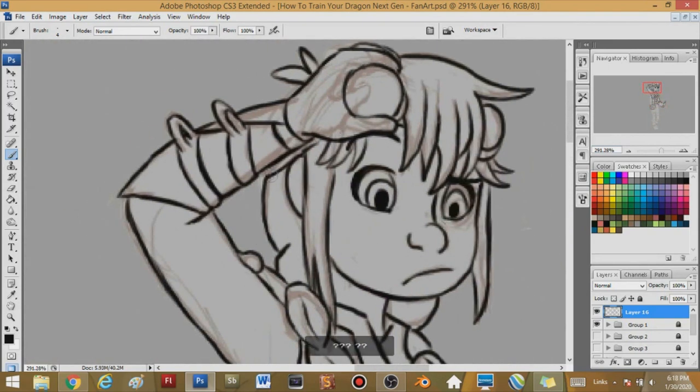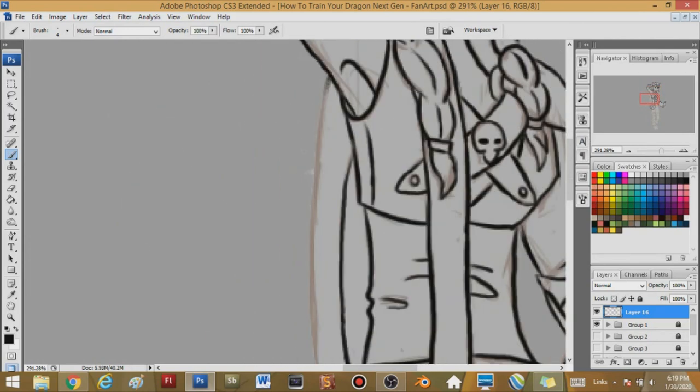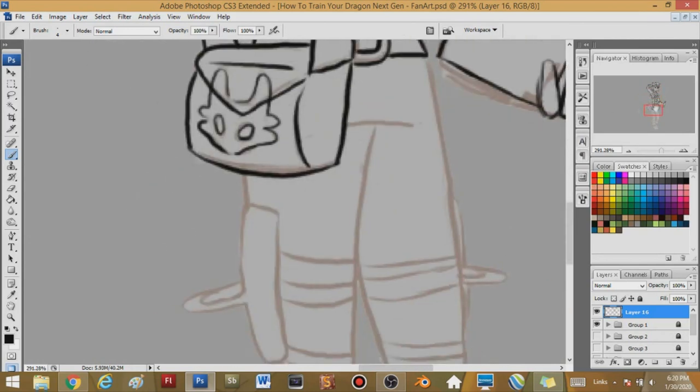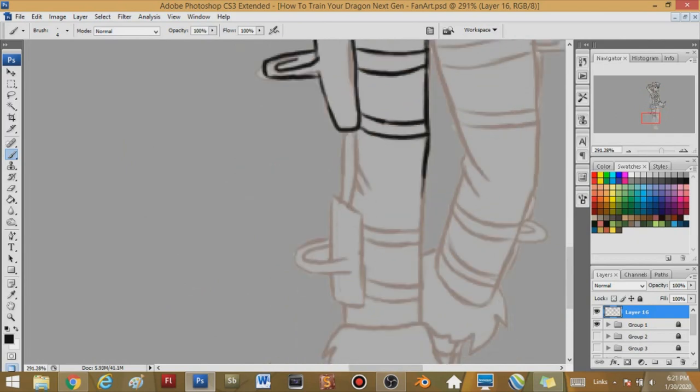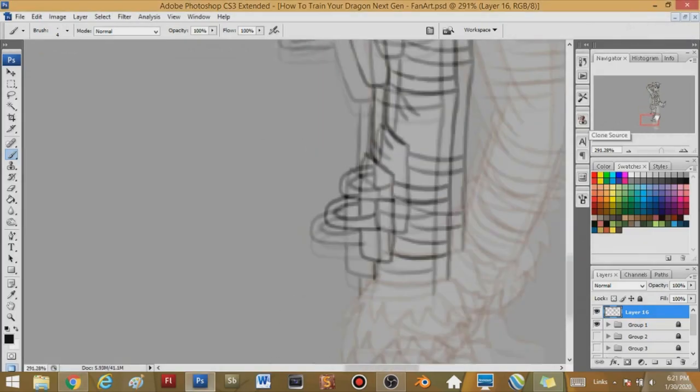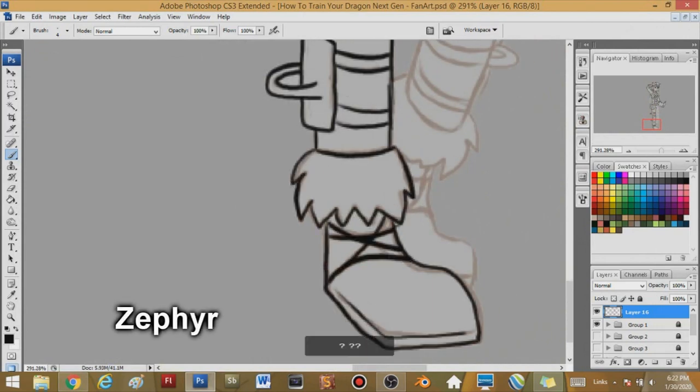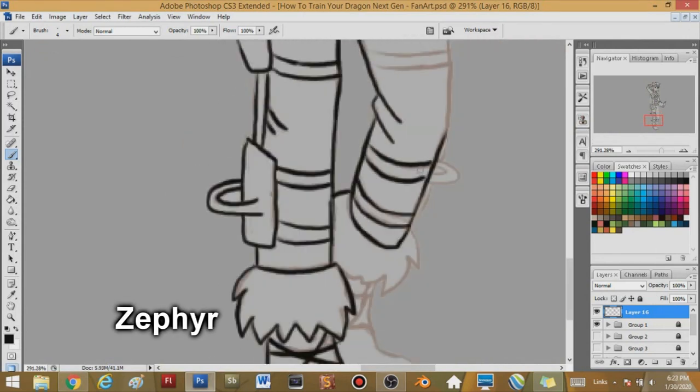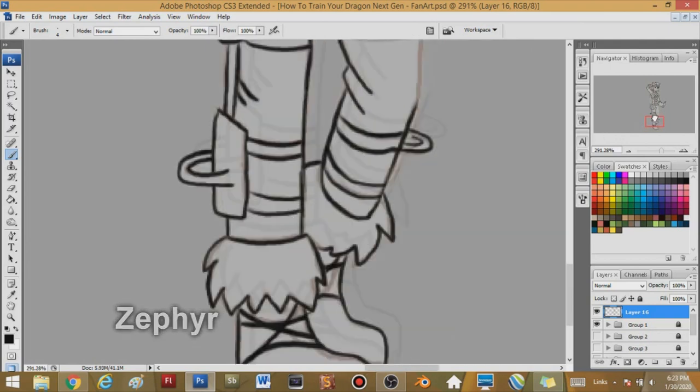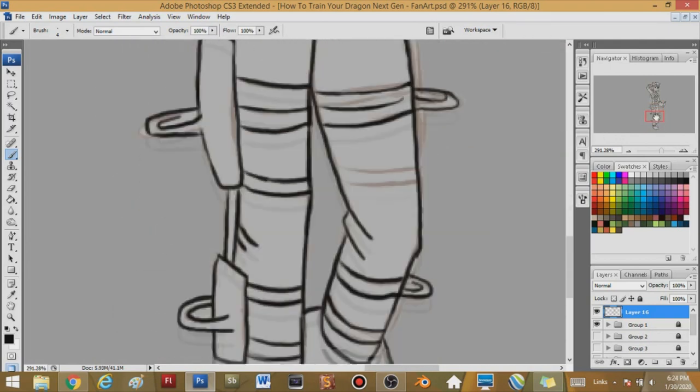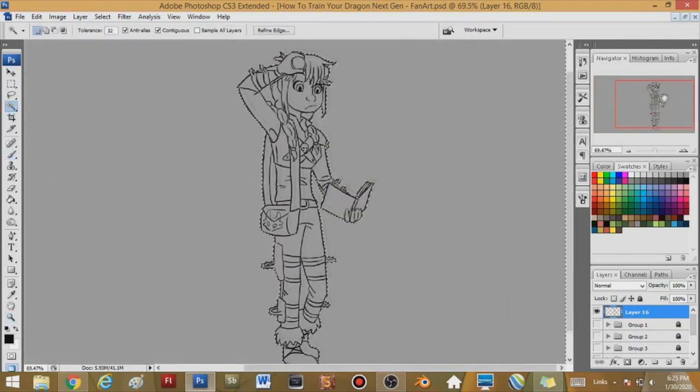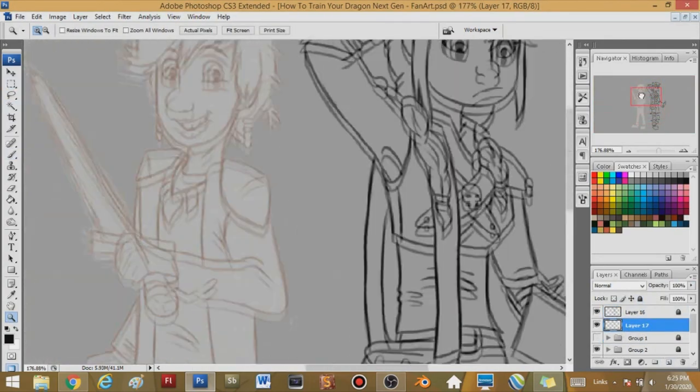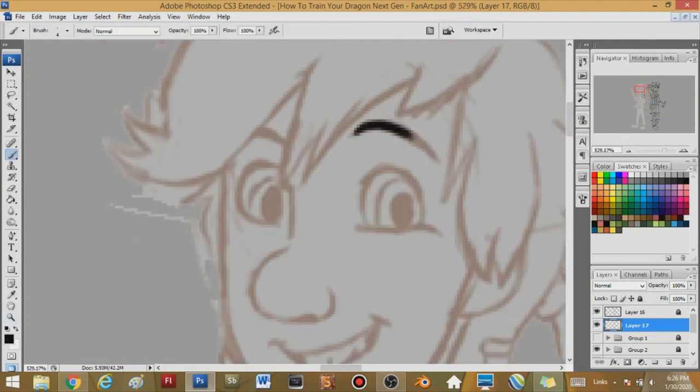Right now I'm doing the line art. I did the sketches beforehand. Right now I am working on Hiccup and Astrid's kid, their first born. Her name is Zephyr. I believe that's how they pronounce it. I'll put the name up on the screen maybe hopefully. But yeah, I'm just outlining her outfit. I actually hugely based her outfit off of Hiccup's flying suit from I believe the second movie.